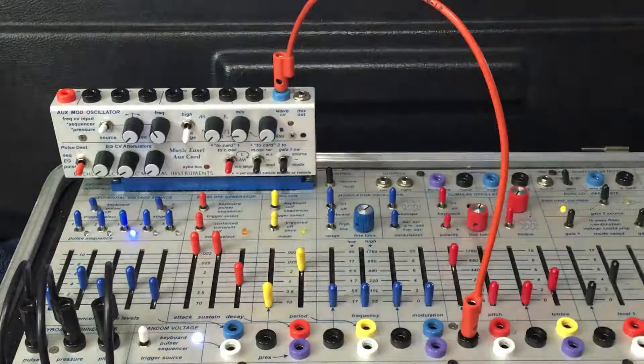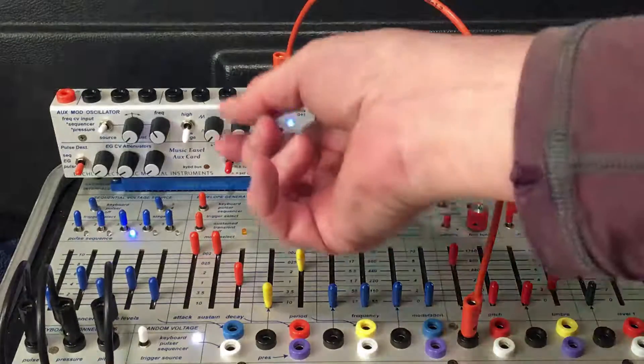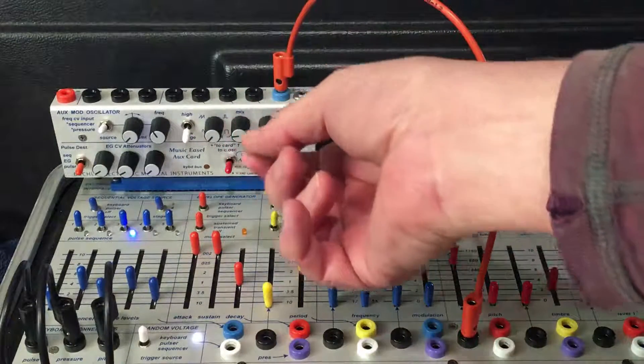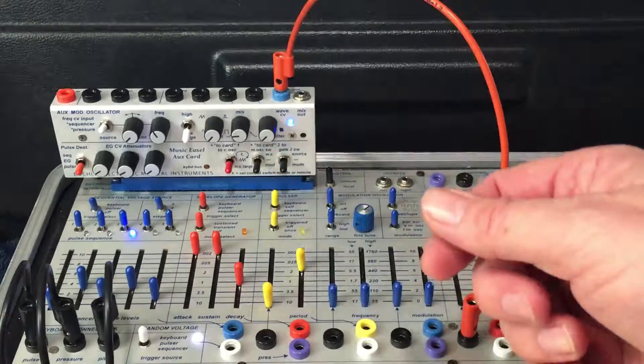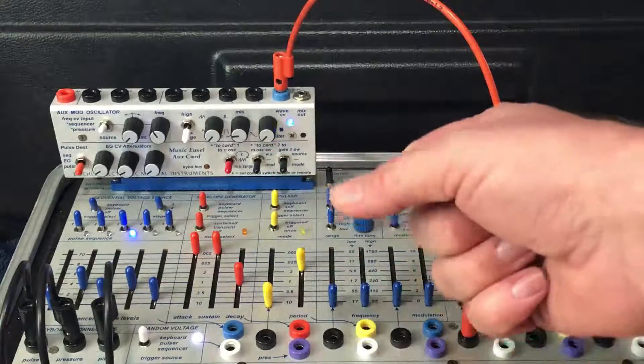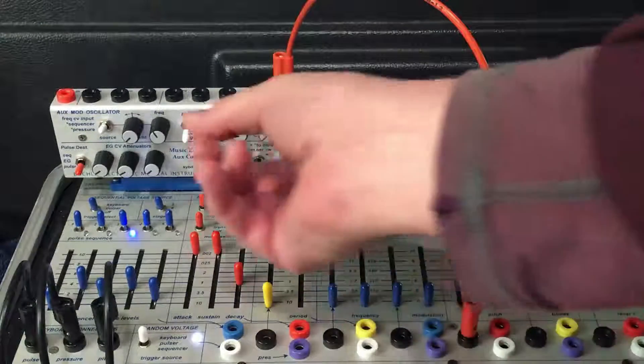And of course, we can raise the pitch of the mod oscillator and get almost some frequency modulation here.